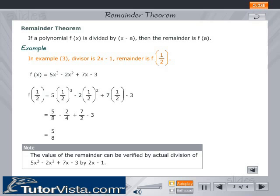In example 3, the divisor is 2x − 1 and the remainder is f(1/2). f(x) = 5x³ − 2x² + 7x − 3. f(1/2) = 5 × (1/2)³ − 2 × (1/2)² + 7 × (1/2) − 3 = 5/8.